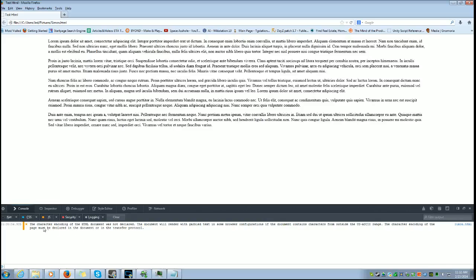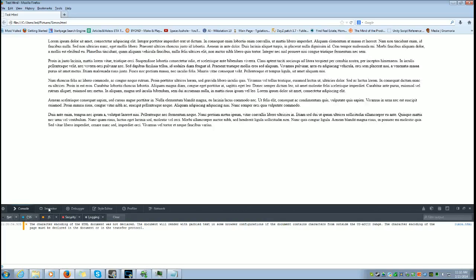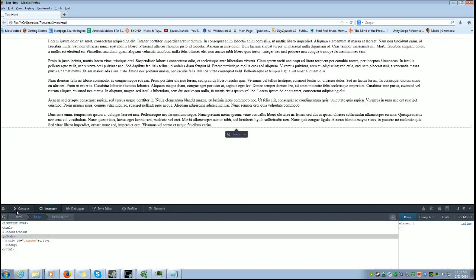This threw an error. What? My bloody code did? Yeah. The character encoding the HTML document was not declared. The document will render with garbled text in some browser configurations. The document contains characters from outside the US ASCII range. Right. Put in there. Meta charset at the top. UTF-8.